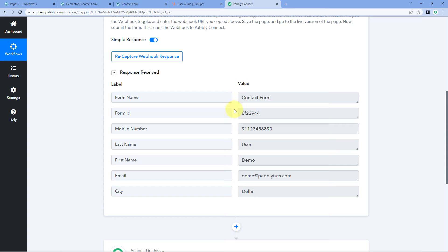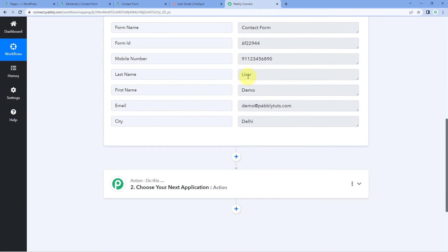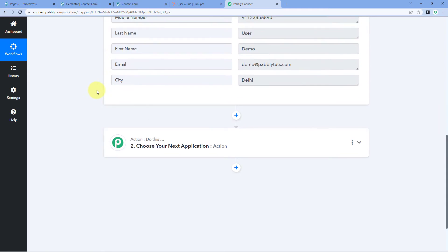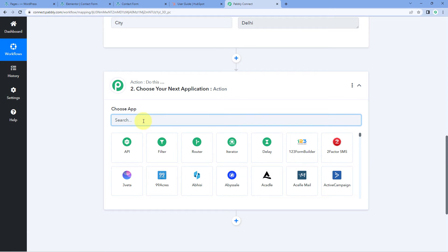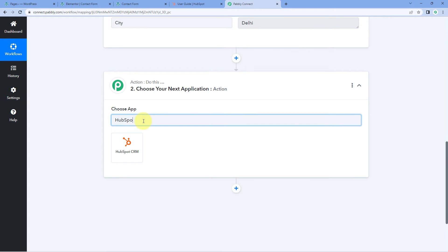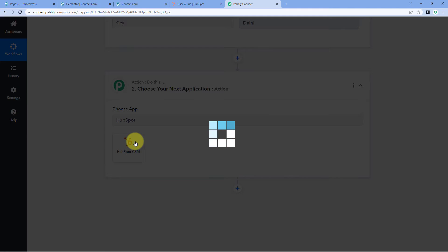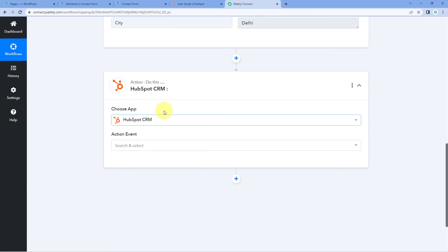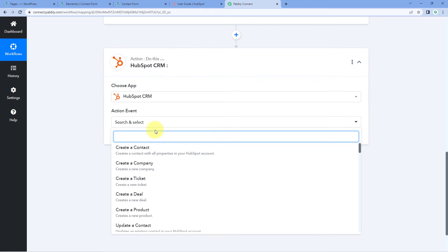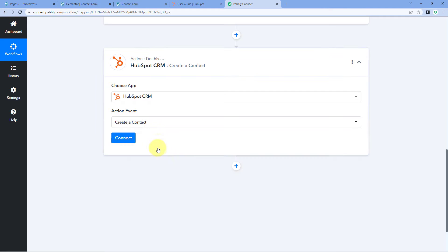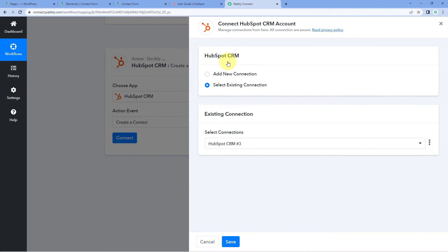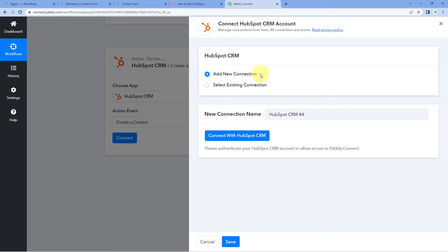Now we move to the next step: using the details received from the Elementor form submission, we have to create a contact in HubSpot CRM. Scroll down to the action window, and under 'Choose App', search for HubSpot and select it. After selecting HubSpot CRM, choose the action event 'Create a Contact'. Click on 'Connect' and select 'Add New Connection' — here we have to connect our HubSpot CRM account with PavliConnect.